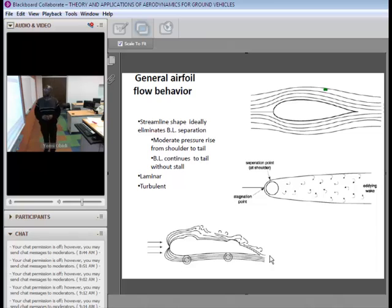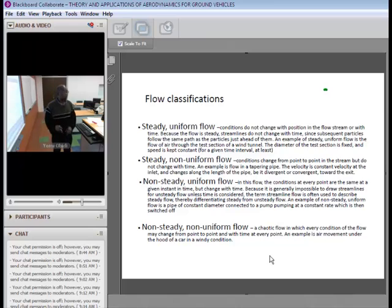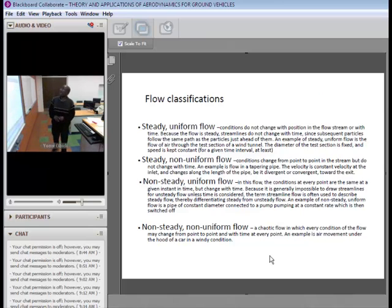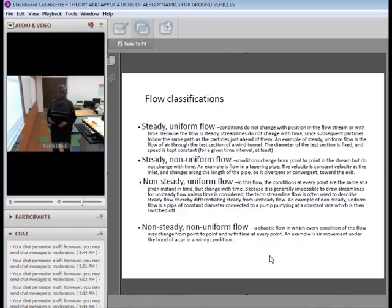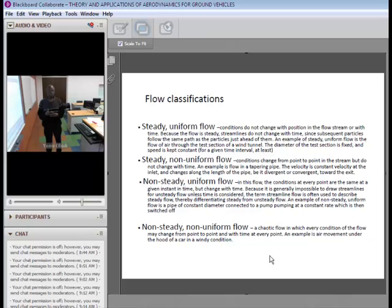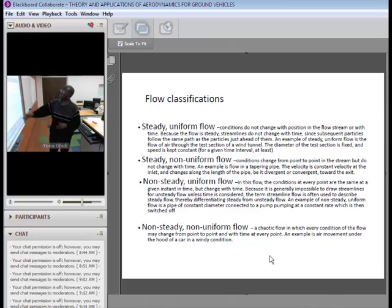We'll now look at flow classifications. Laminar flow is smooth and follows the airfoil profile — streamlines do not cross. In turbulent flow there is mixing of flow, high momentum, and crossing of streamlines, creating chaotic flow. There is a general misconception that laminar flow always has less drag than turbulent flow — that's not necessarily true. At very high speed turbulent drag is greater, but at some ranges laminar drag exceeds turbulent drag.